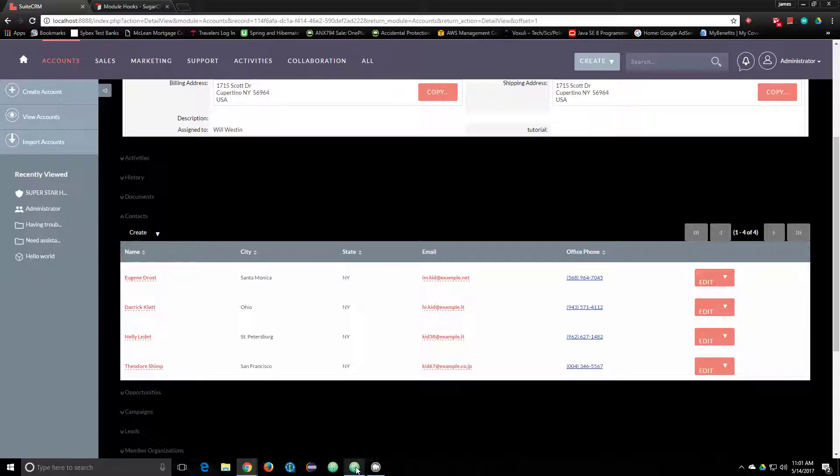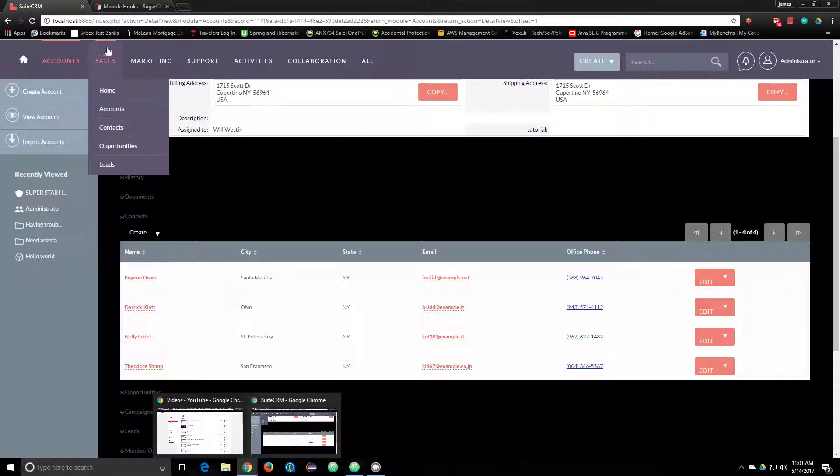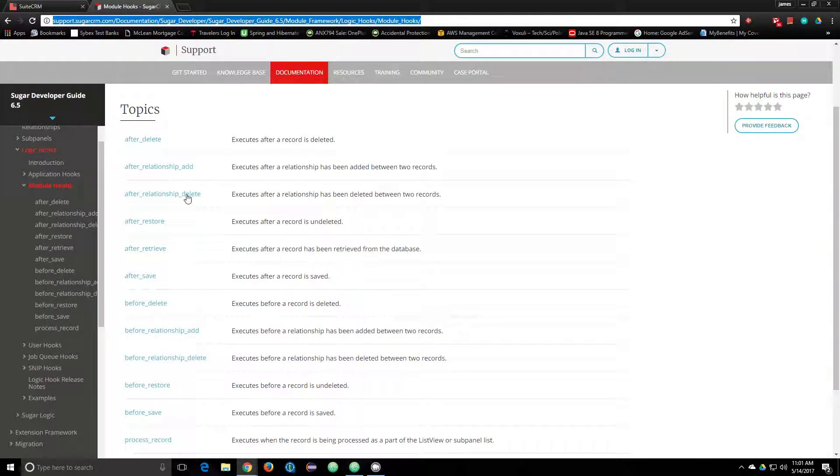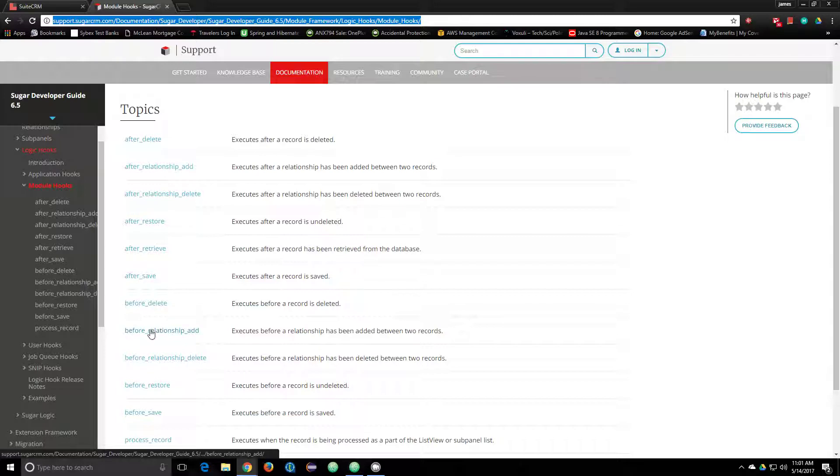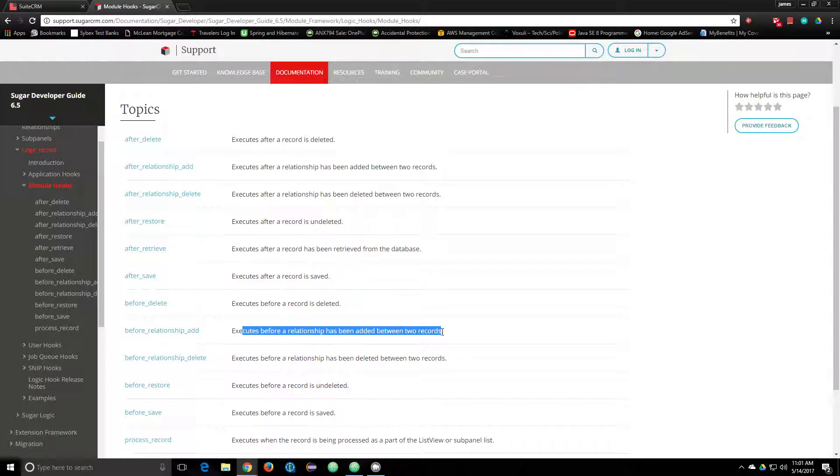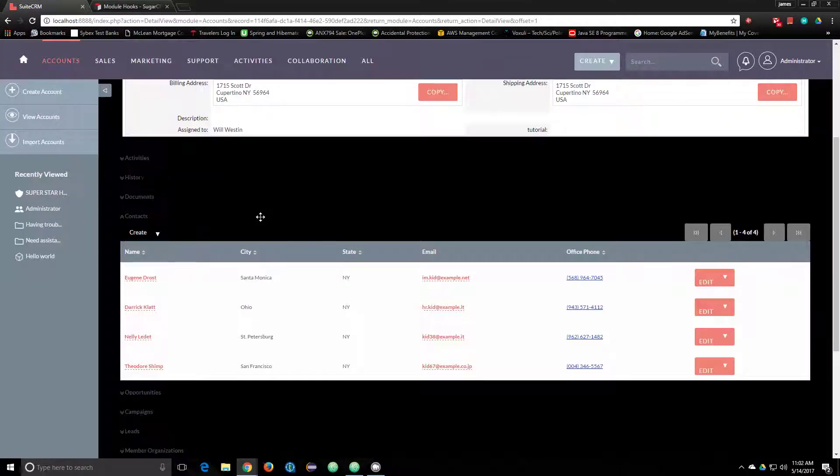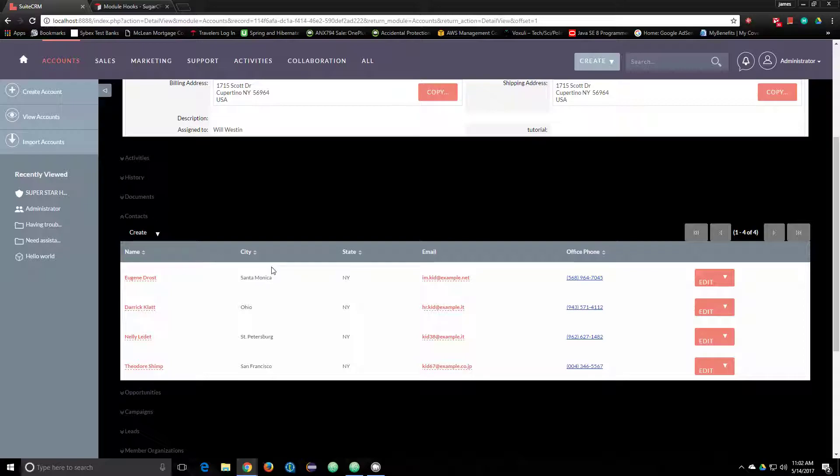This would be executed, and then if there was a before_save hook on contacts for that record, it would also be executed as well. So two before_save hooks would be executed there.